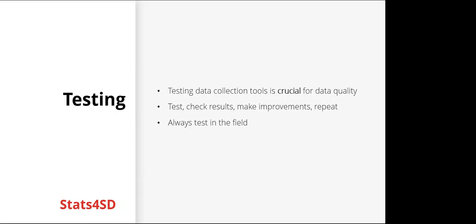So moving on now to testing. Testing data collection tools is crucial for data quality. Test, check results, find any possible issues, make improvements, and repeat. And always test in the field. A tool that you think works well by testing in the office may not work well in the field where the tool is actually going to be used, so adjustments may be needed.